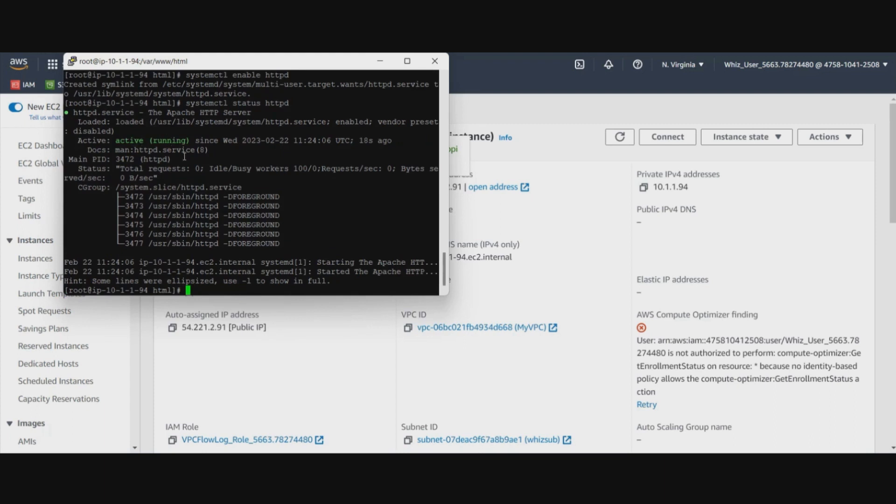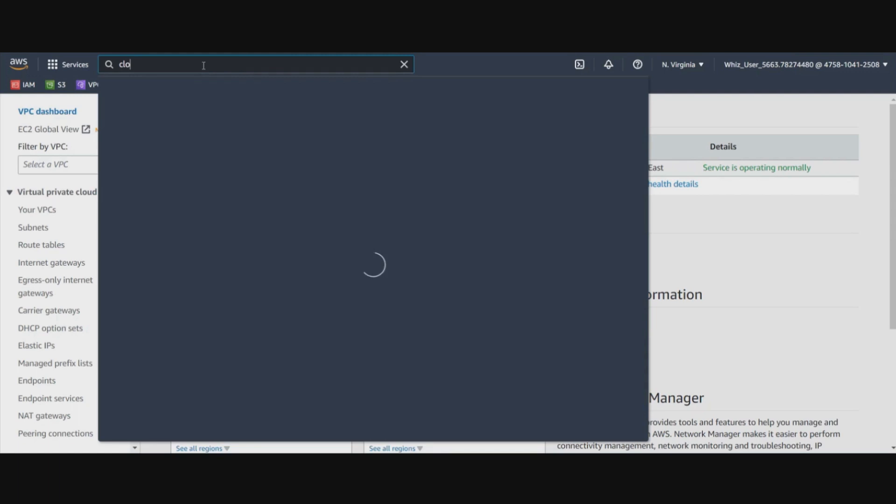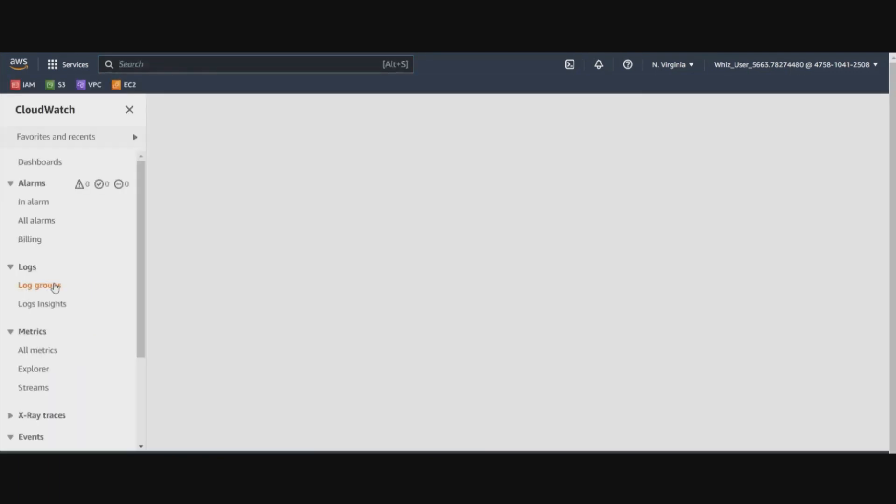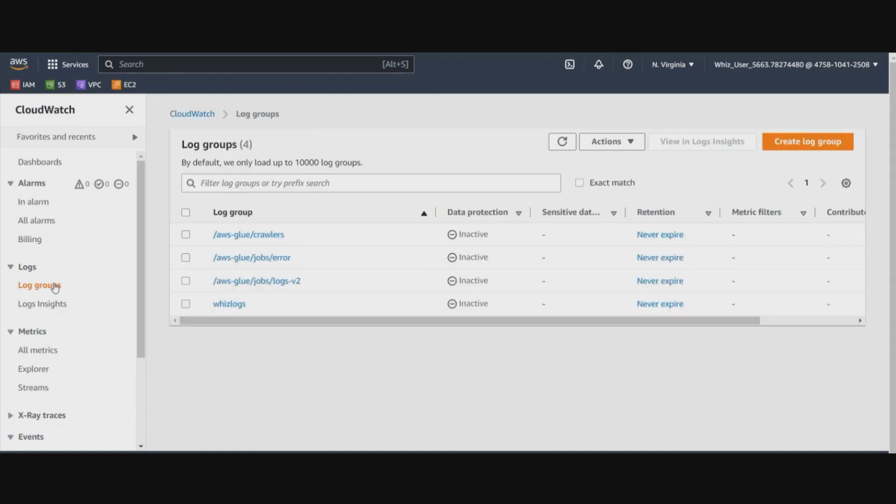When you access it to the web browser, you will see this message that is displayed from the index.html that we've just created. Now as we have done a couple of things with our EC2 instance out here, it is all going to be logged by the VPC logs that we've just created.